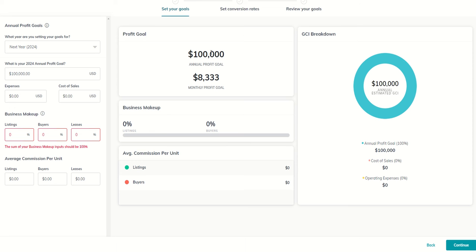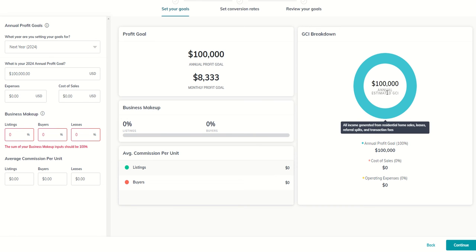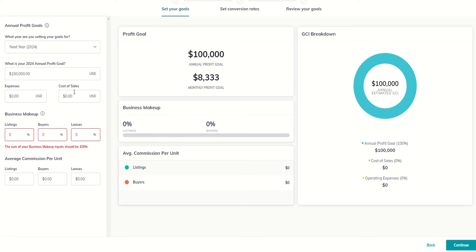So it's basically saying if you want to net $100,000 and you don't have any expenses or cost of sales, well, all you got to do is gross $100,000. Now, we know we're going to have some expenses and some cost of sales. So let's talk about those two. What is cost of sales?